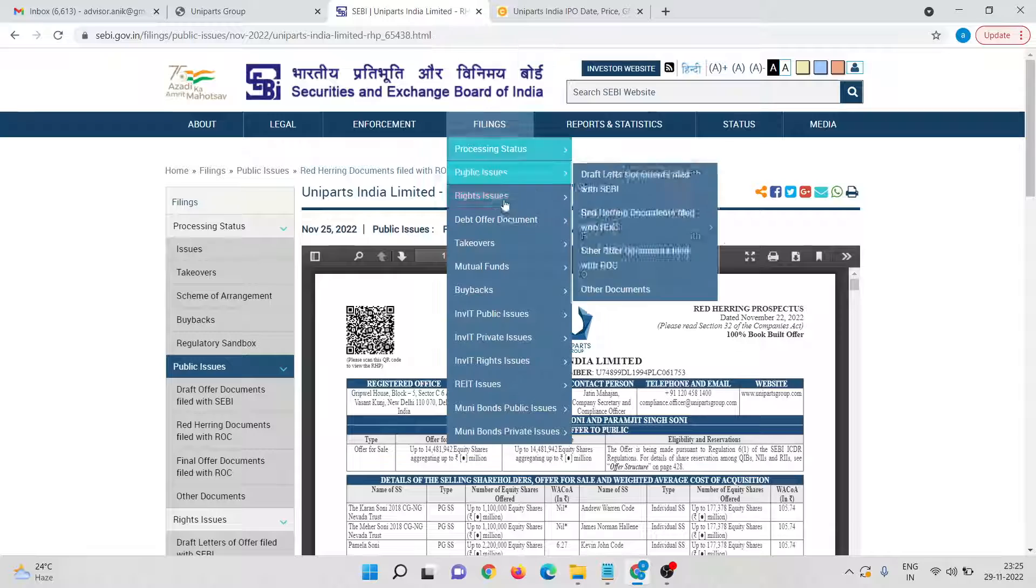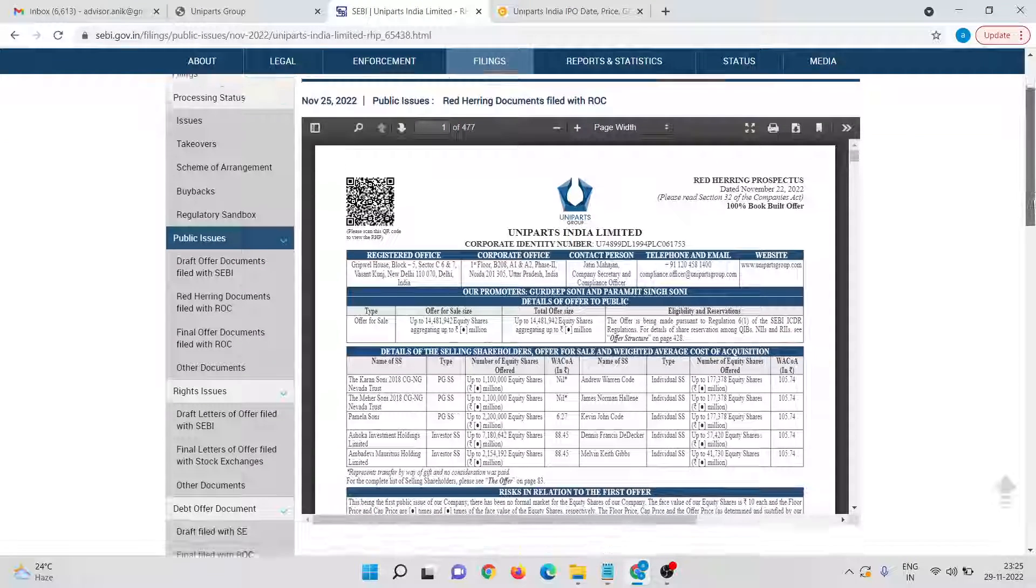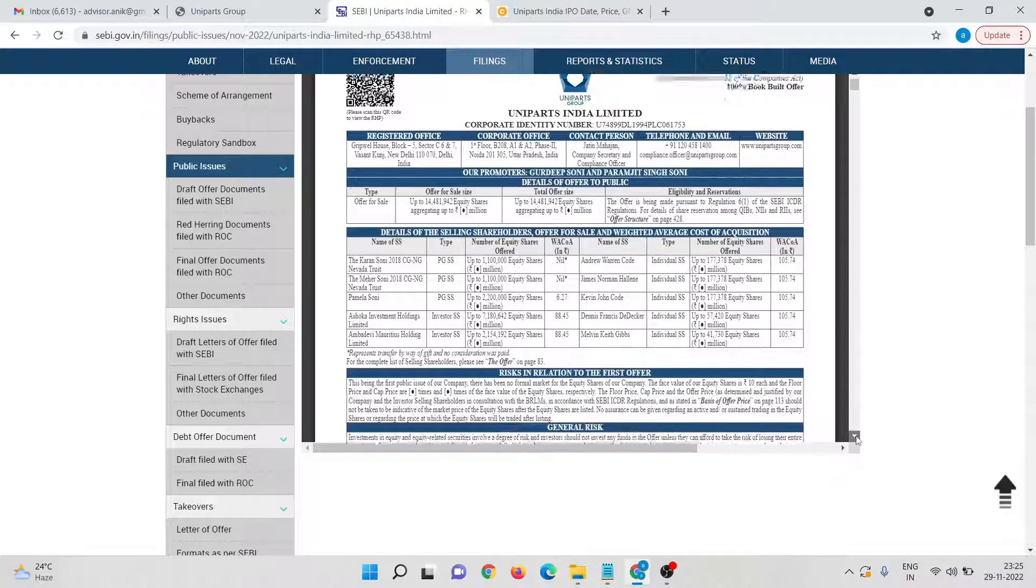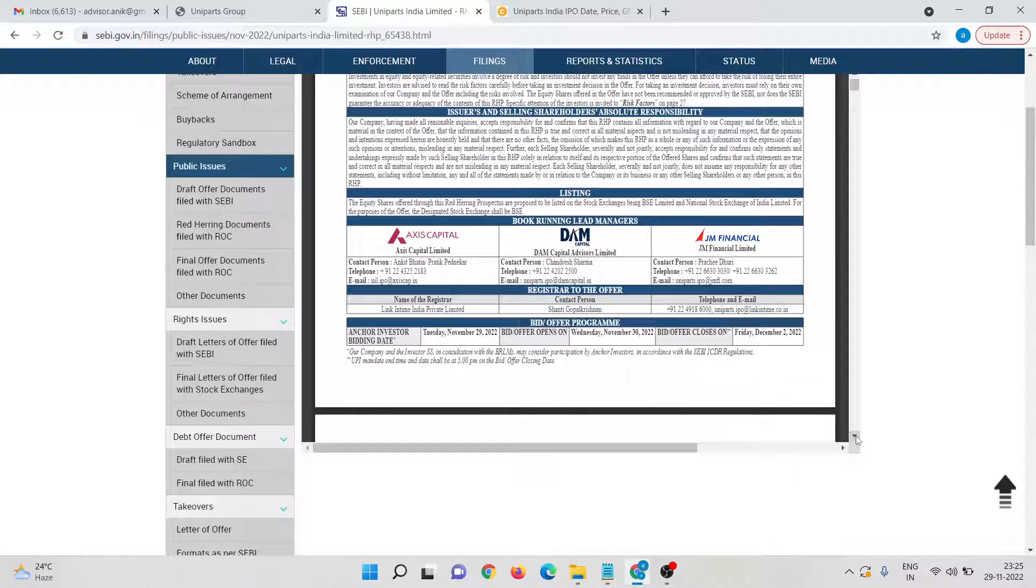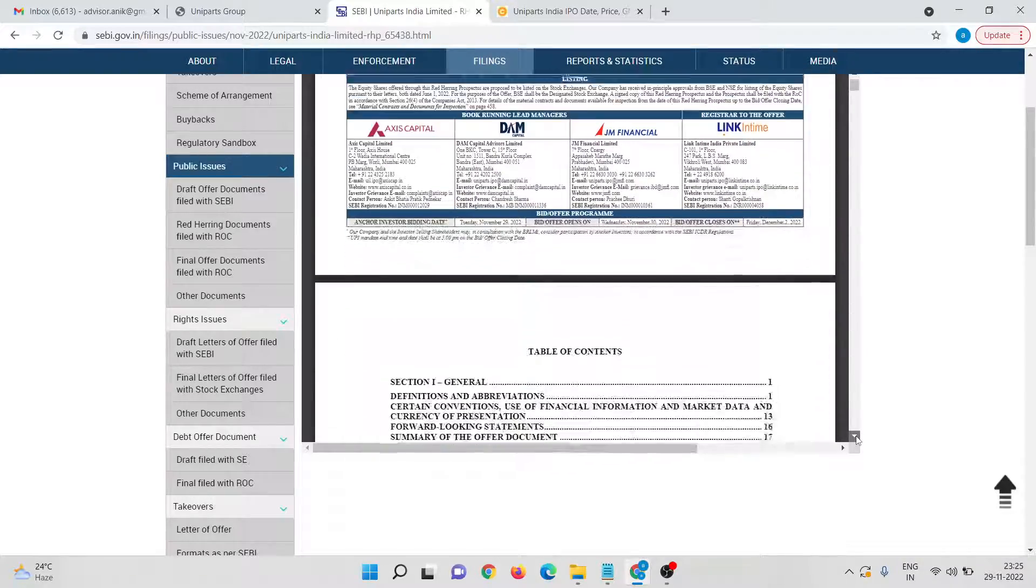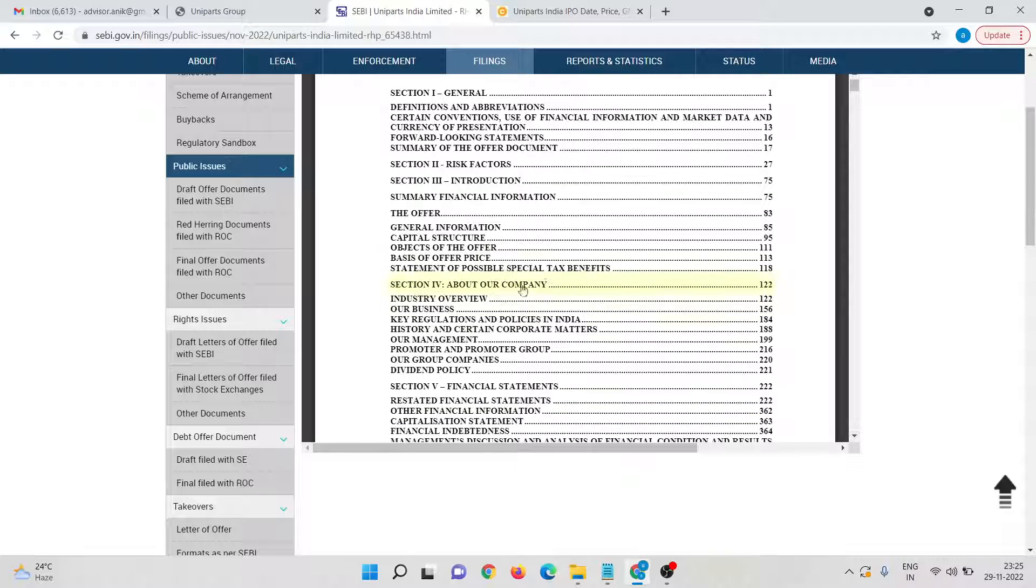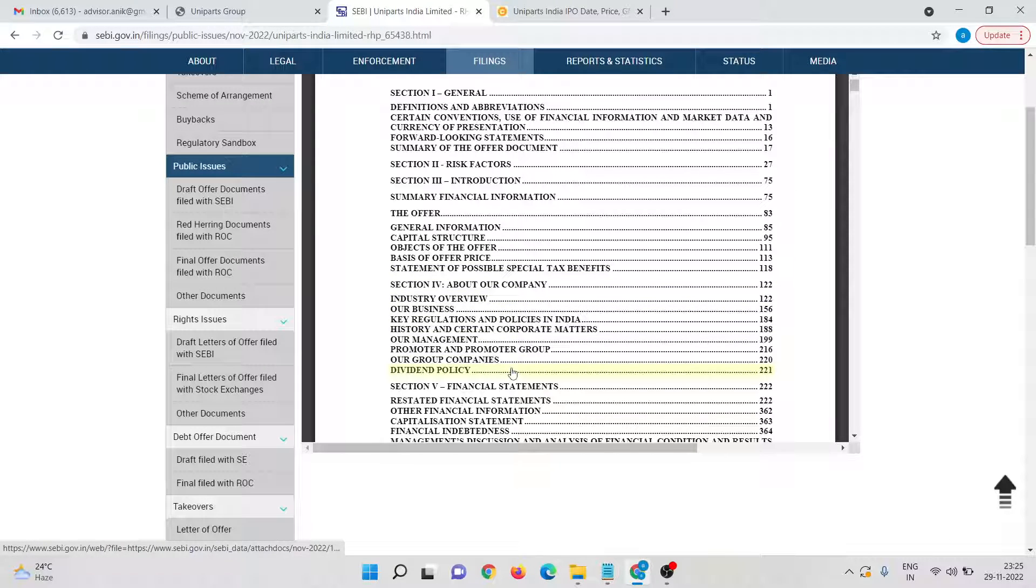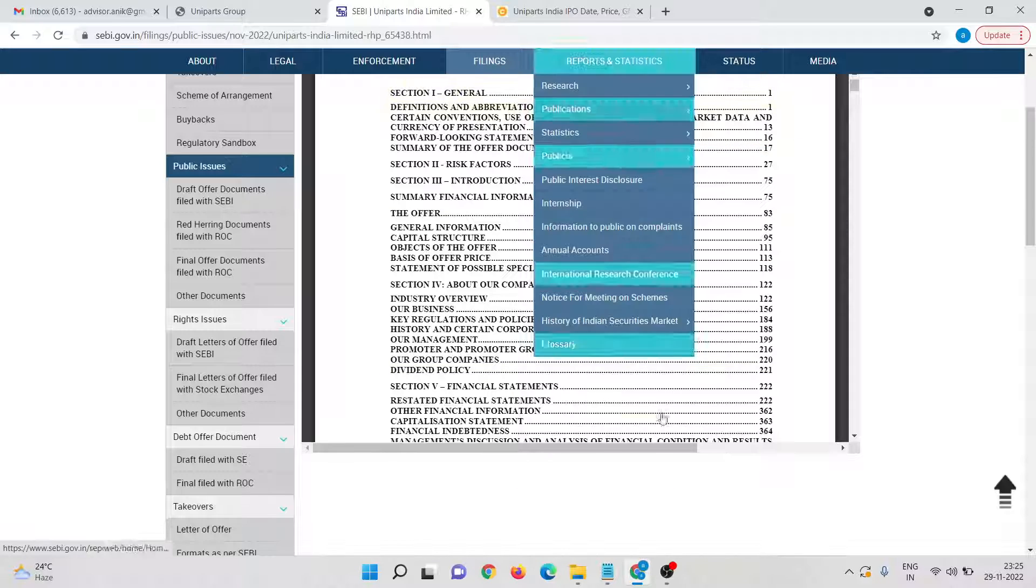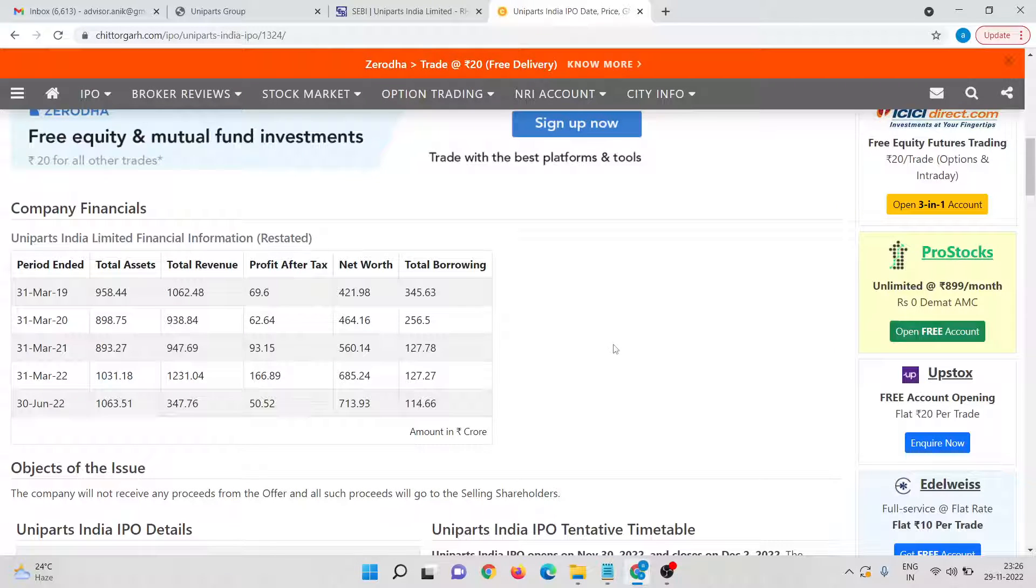Now you can have a check in the red herring prospectus of the company. This is displayed. You can have a check in the index. This is basically the index. You can read various information from here regarding the company, their capital structure, industry overview, their business, everything you can have a check which I have already briefly discussed.